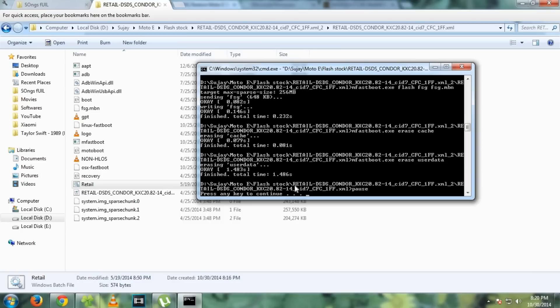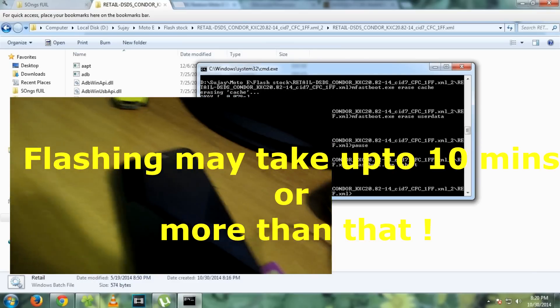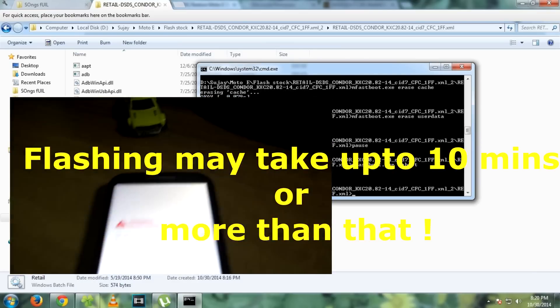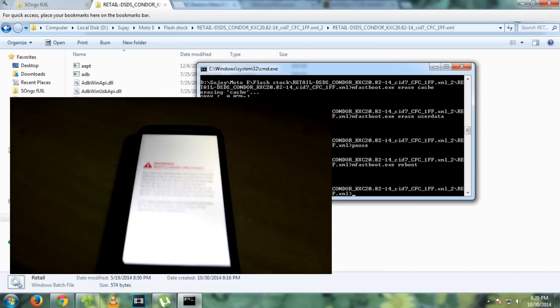After you see this, press any key on the keyboard. And as you can see, the device will boot into stock ROM.